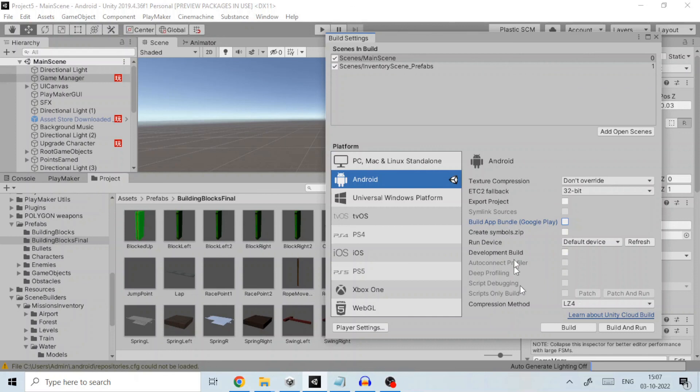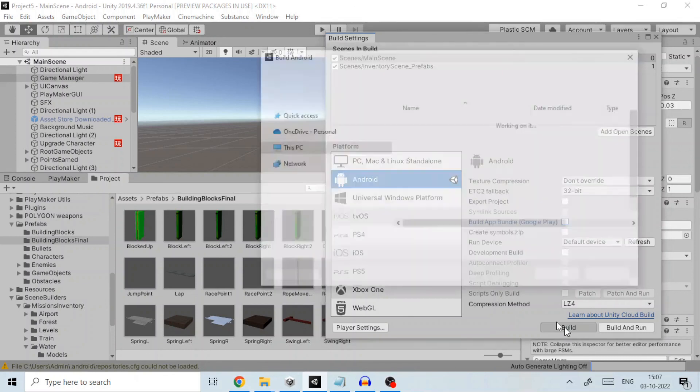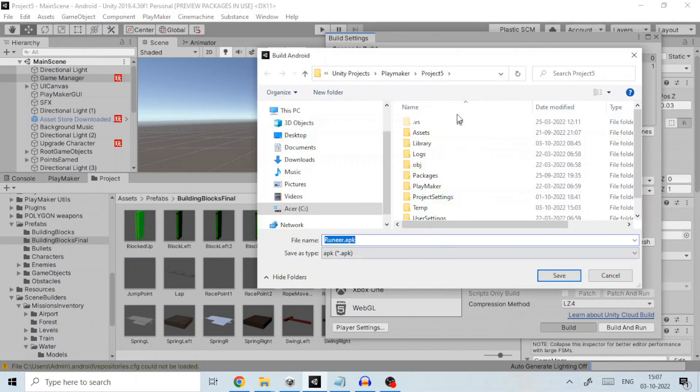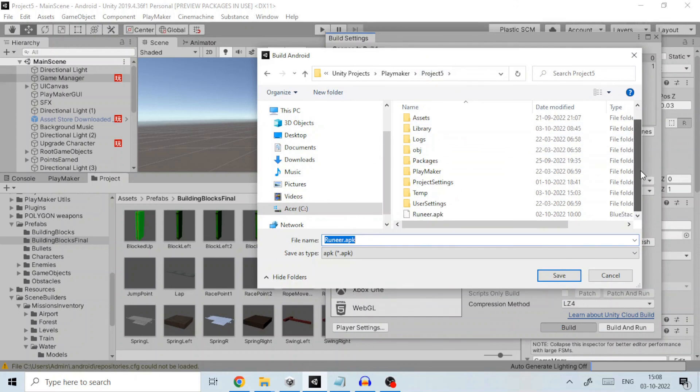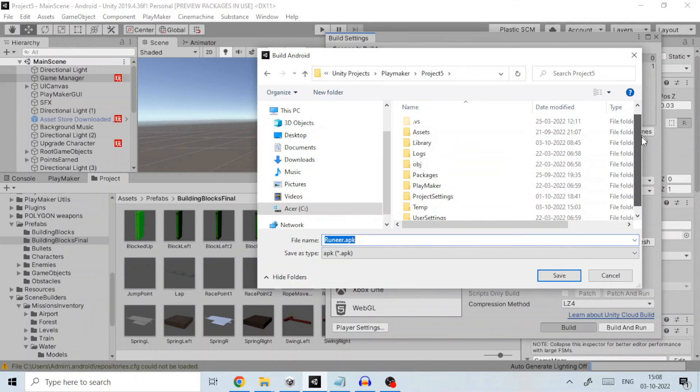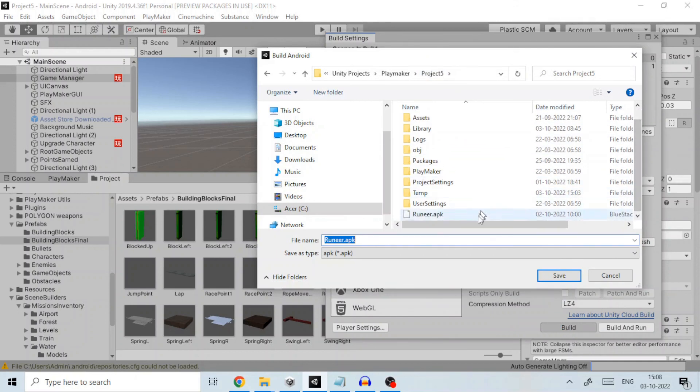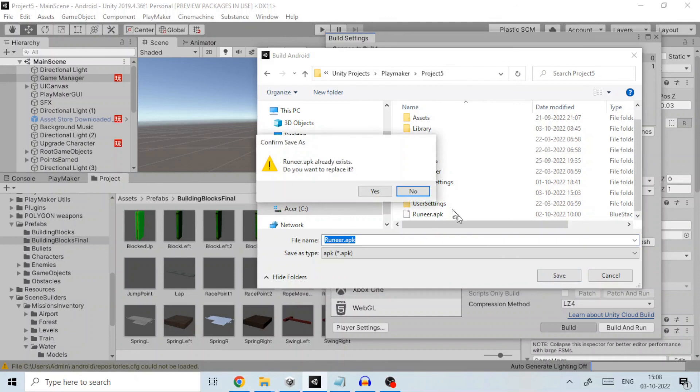Leave rest of the settings to its default value. Finally click on build and navigate to the path where you would like the APK or app bundle file to be saved. Click on save to start the build process which will take a few minutes.